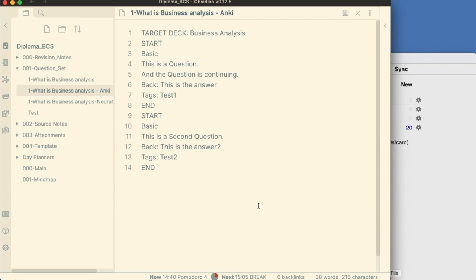I use the tag keyword to capture tags to use in Anki. Often, these are sub topics of the subject I'm studying. Finally, each question needs to have an end keyword. You keep repeating this structure for all the questions you need.